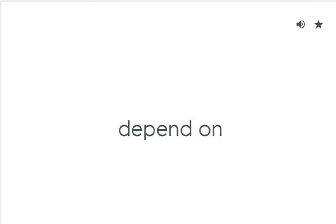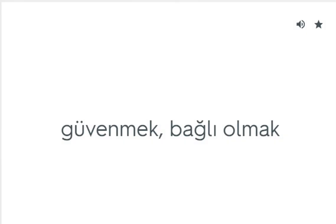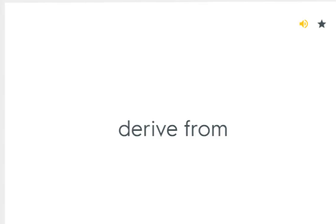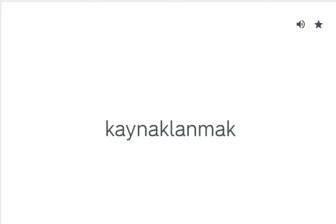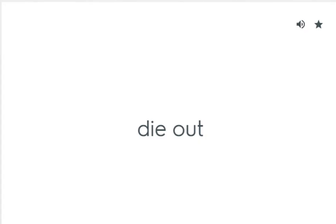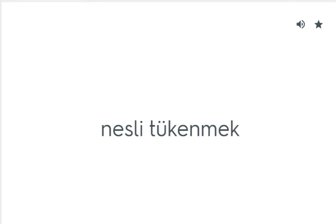Depend on: Güvenmek, bağlı olmak. Derive from: Kaynaklanmak. Die out: Nesli tükenmek.